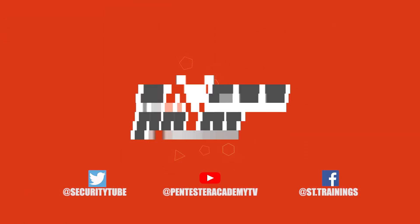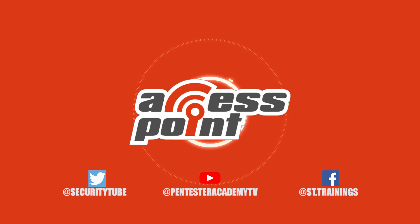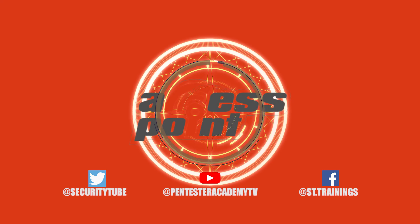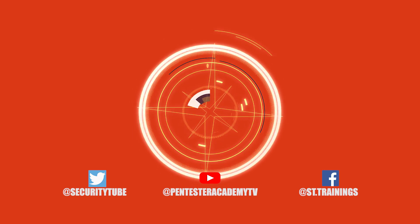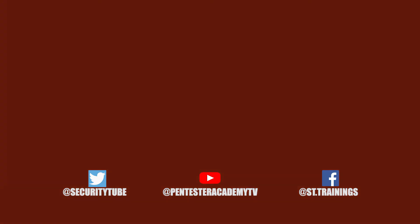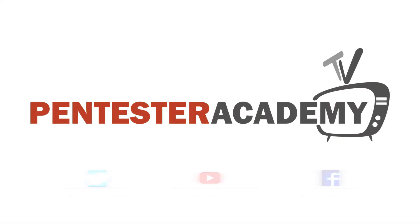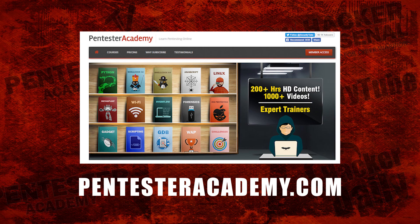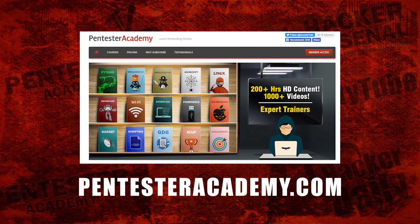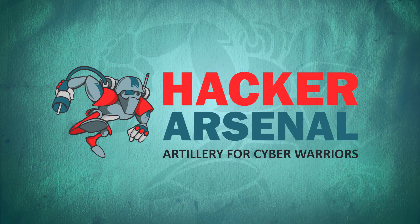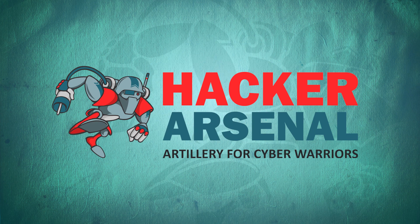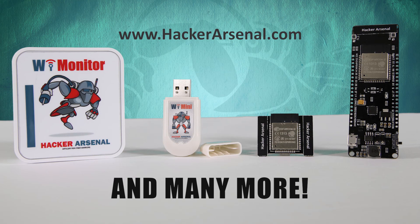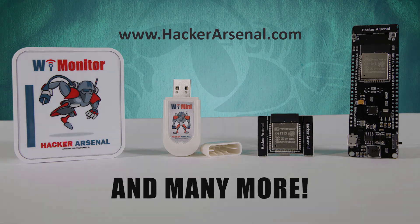And that's all the time we have for today, so make sure to tune in next time for another episode of Access Point. Also, make sure to subscribe to our YouTube, Twitter, and Facebook so you don't miss out on any of the latest cybersecurity news. This episode is brought to you by Pentester Academy, the leader in online cybersecurity education. Join over 10,000 professionals from 90 countries to learn security online. Also brought to you by Hacker Arsenal, artillery for cyber warriors. Visit us on HackerArsenal.com to check out our latest attack defense gadgets. Thanks for watching and we'll see you next time.